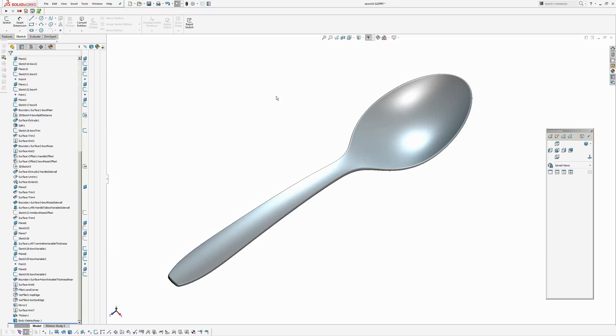Hi there, Andrew Jackson, AJ Design Studio, back with another SOLIDWORKS tutorial, this time covering modelling a spoon.